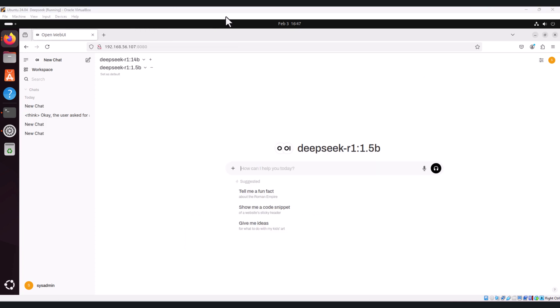And that's it for this tutorial. You have successfully set up DeepSeek with Ollama's web UI on Ubuntu 24.04. Now you can interact with DeepSeek in a much easier way than using a command line. If you found this video helpful, be sure to like, share, and subscribe for more tutorials on running and interacting with AI models and other technologies. Thanks for watching.